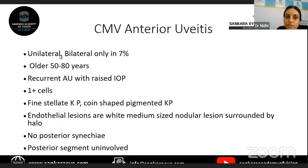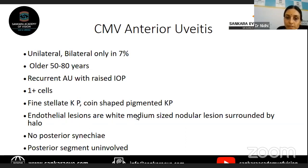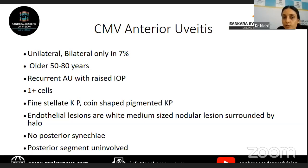Features of CMV anterior uveitis: it is usually a unilateral condition — very rarely bilateral, in about 7%. It is most commonly seen in middle-aged and elderly people, 50 to 80 years of age, and presents with recurrent anterior uveitis and IOP spikes. Usually very high IOP is seen during acute episodes of the uveitis, and the degree of reaction is mild — usually about 1+ cells. Patients can have KPs that are fine stellate, similar to Fuchs, or coin-shaped, or pigmented, and a typical linear arrangement of KPs has been described in CMV anterior uveitis. There can be nodular lesions on the endothelium surrounded by a halo, which is also a typical feature. Specular microscopy is very useful, as many patients also have endotheliitis with low endothelial cell counts.